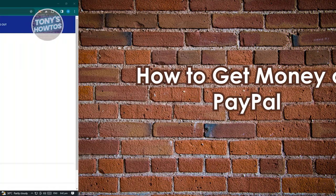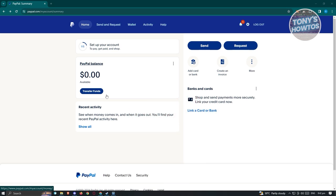To receive money on PayPal, go to paypal.com and log in to your account. The main dashboard UI may look different depending on your location — for example, a Philippines-based account will look slightly different — but the core functionality is the same.